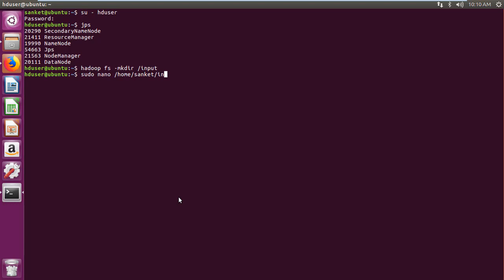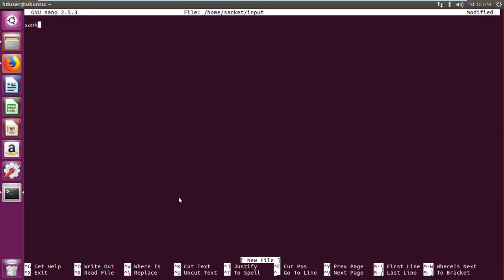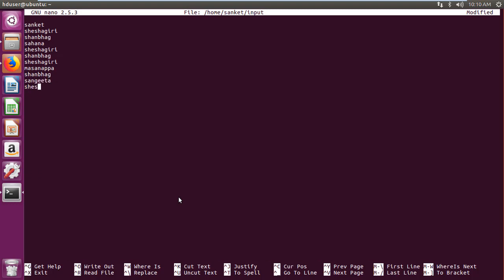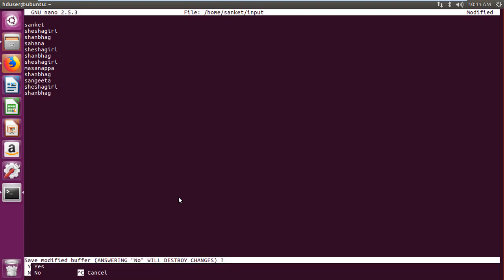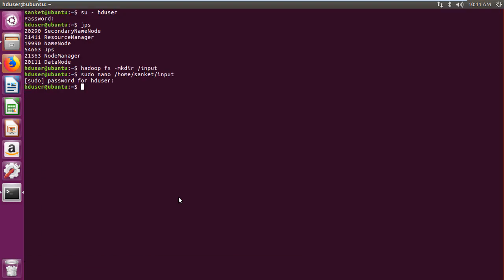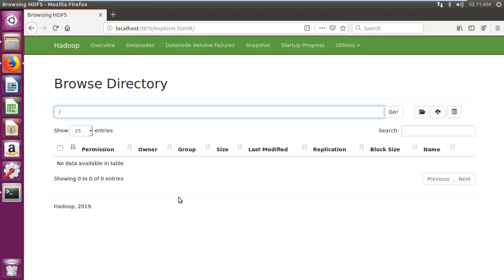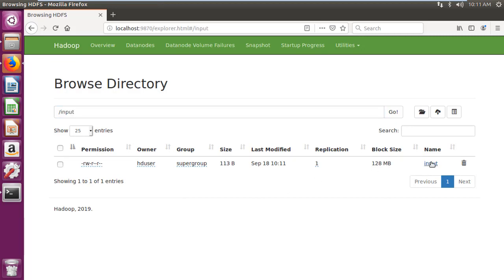Then I am creating input file with some content and saving the file. Then copy the input file created to input folder using Hadoopfs-put input file input folder command. Then validate the input file in input folder.